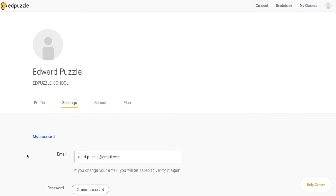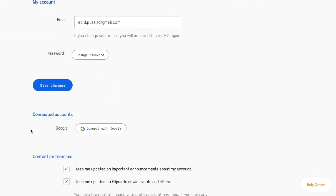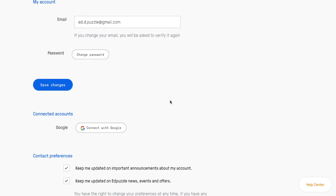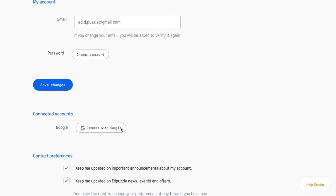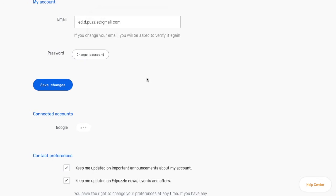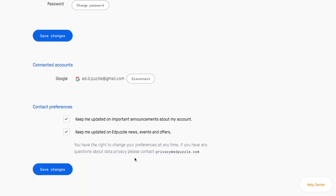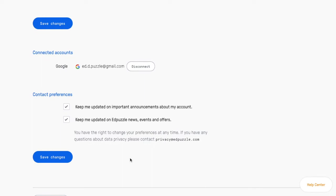Once you're in the Settings tab, you'll see all your account information, and you're going to need to scroll down to where it says Connected Accounts, and then hit this Connect with Google button. This will open up a pop-up window where you can choose your Google Classroom account and go ahead and sign in. Then you're going to make sure you hit Save Changes.